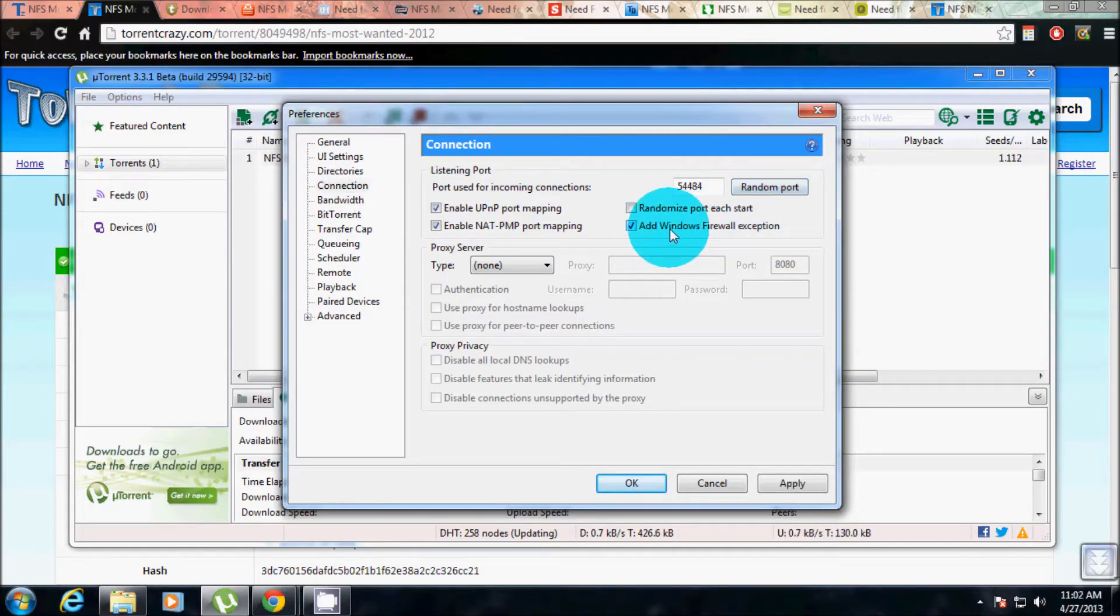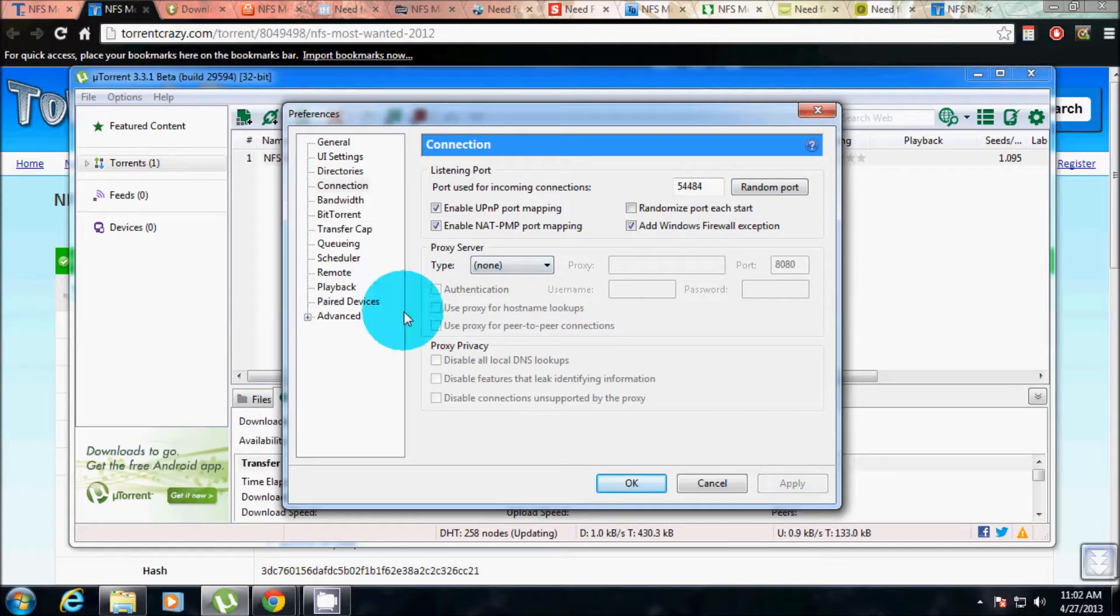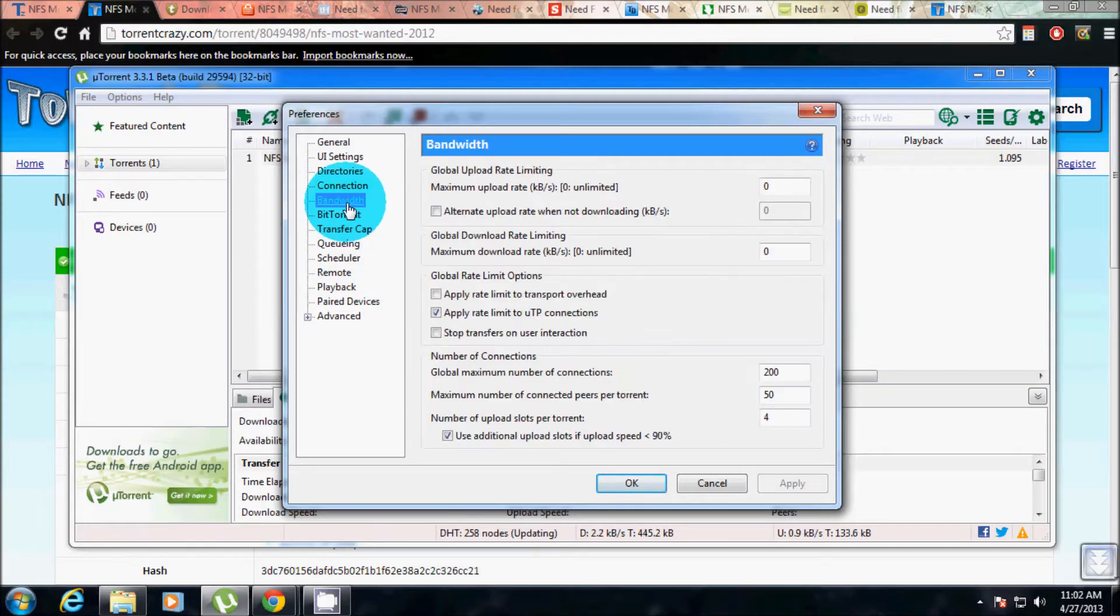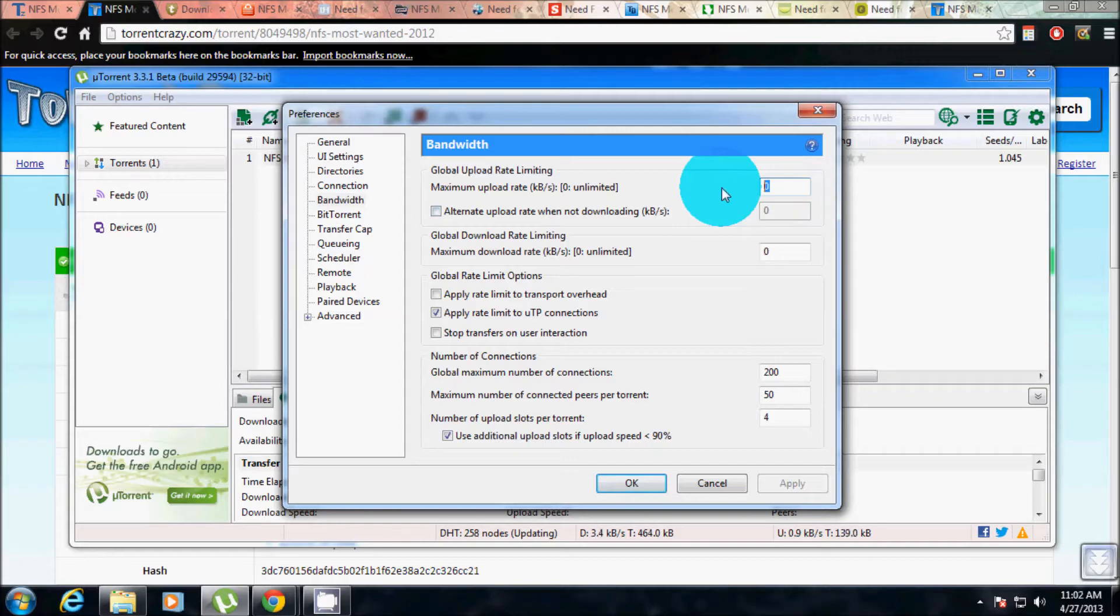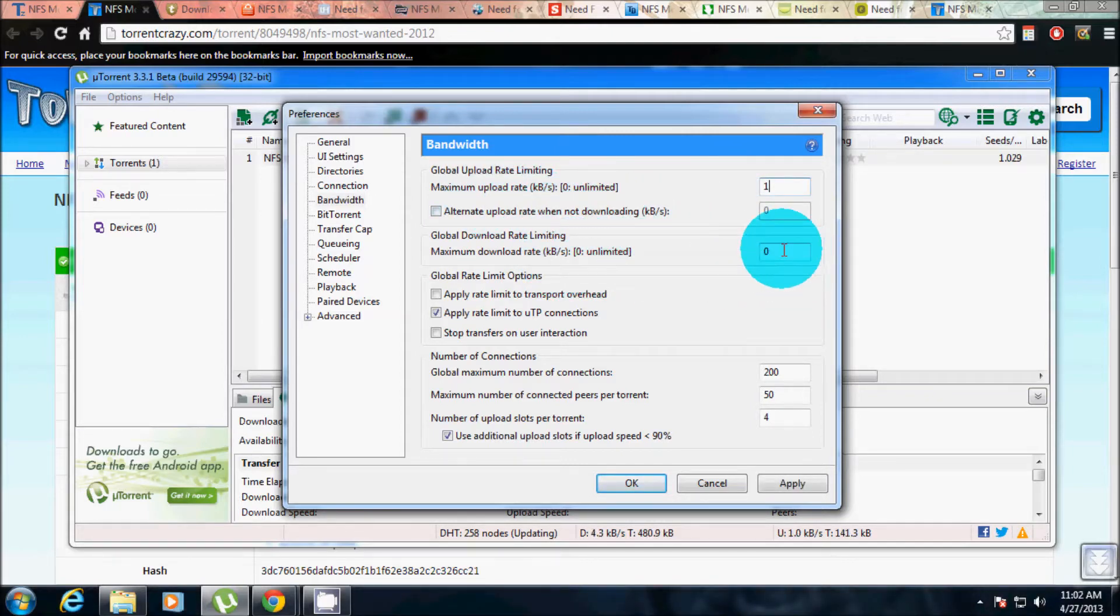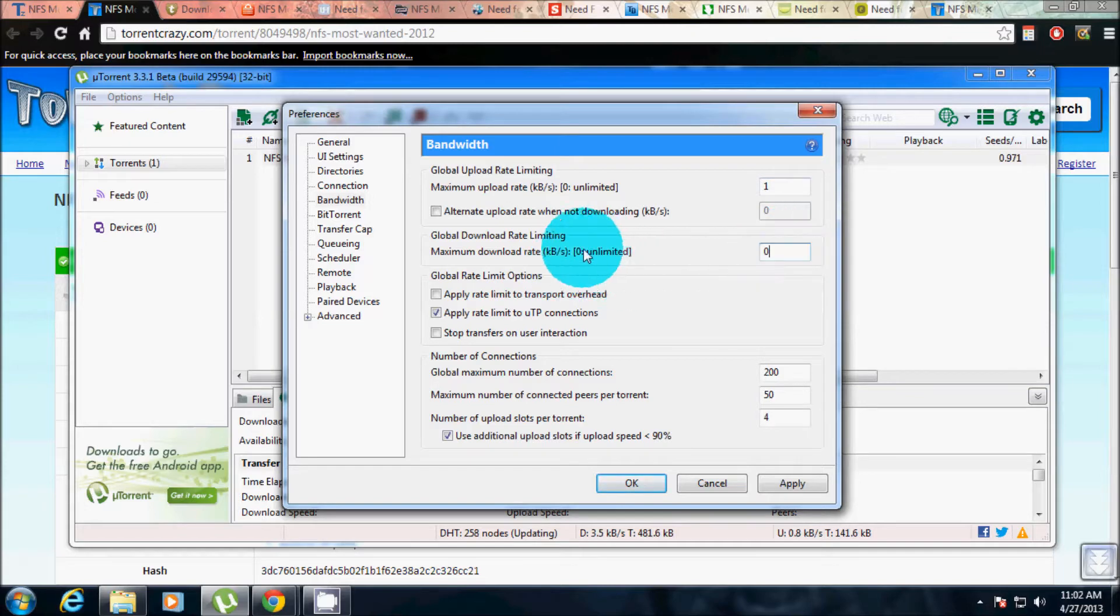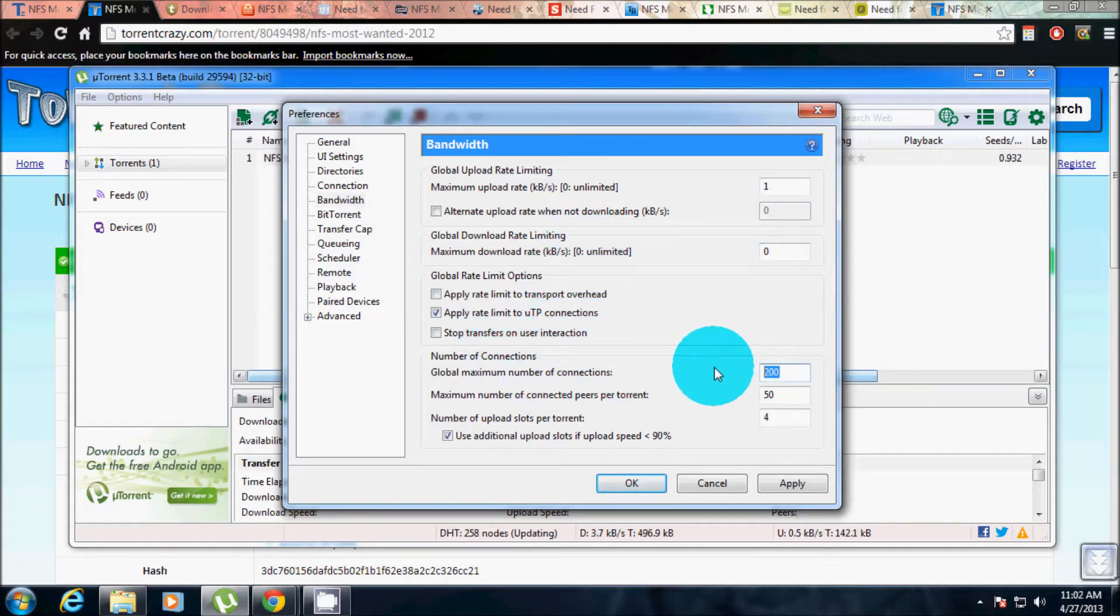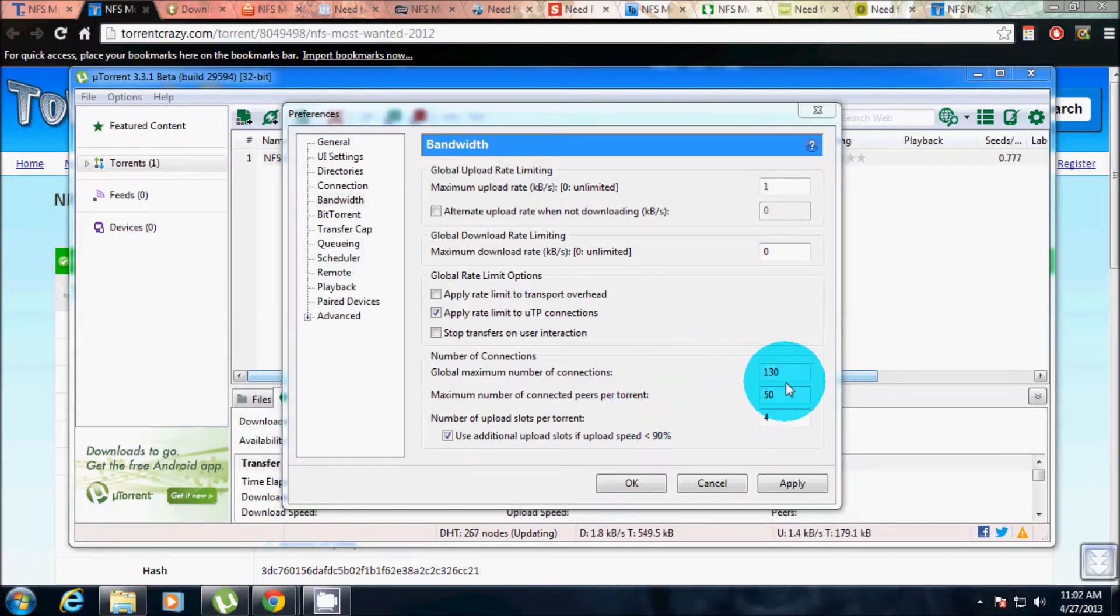Then go to bandwidth. Keep this as zero, no, let's keep that as one. We don't need upload rate. The download rate has zero, unlimited, because zero stands for unlimited. Keep this as 130. Keep this as 130, this as 17, and this as 3. Click on apply.